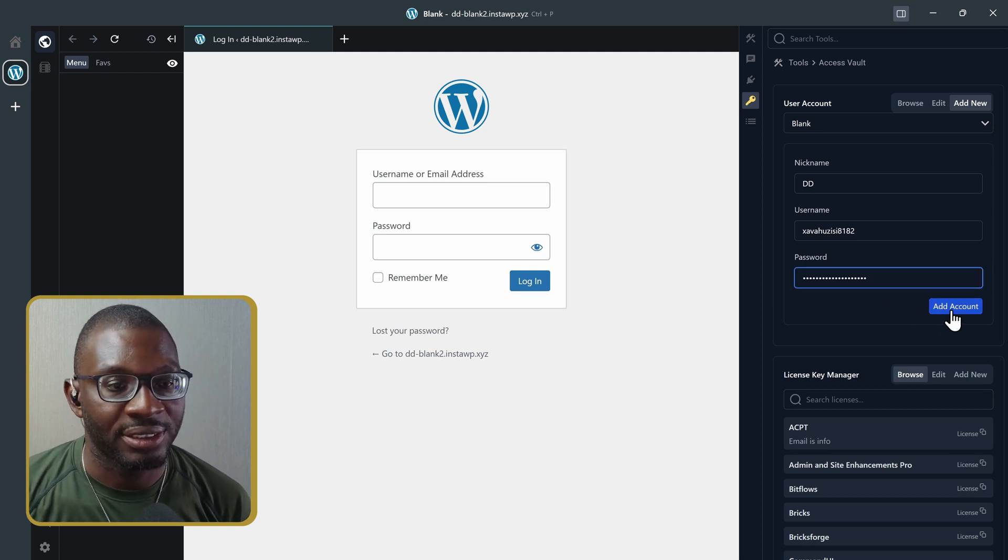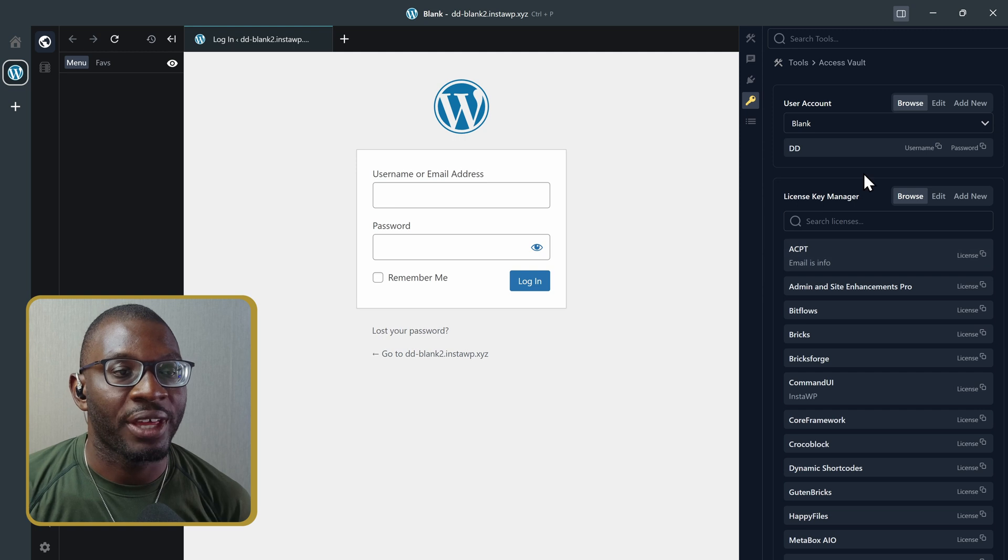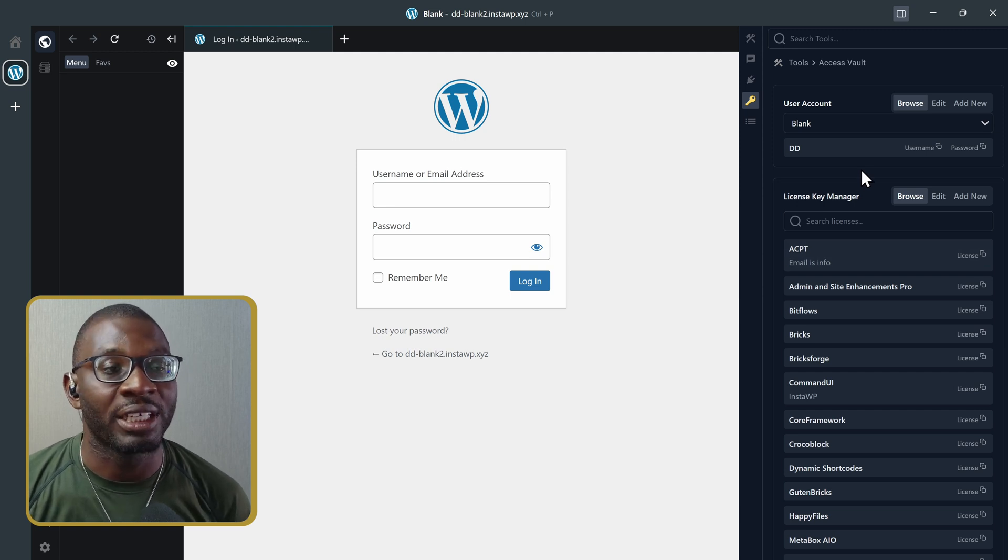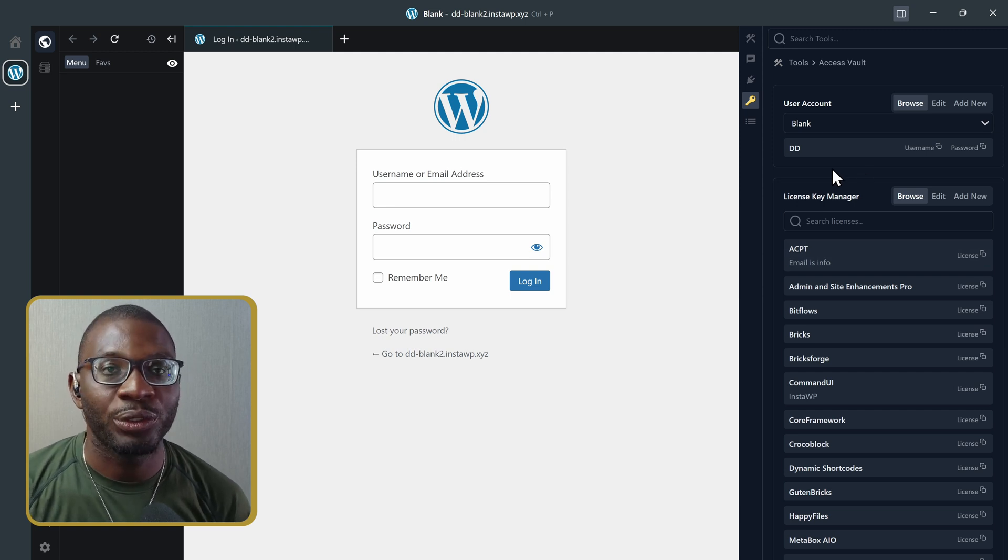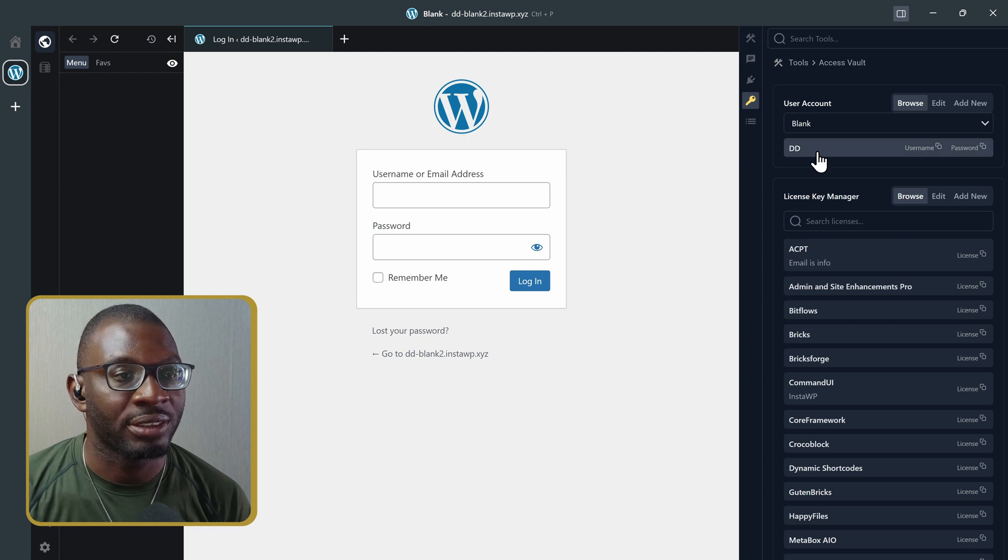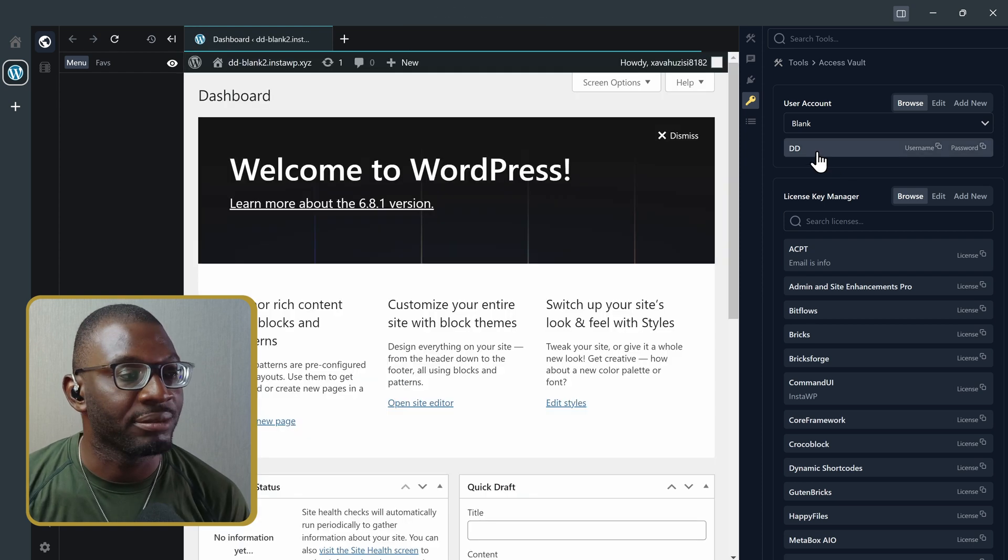Now, add the account. Once you do that, you no longer need to remember your login details. All you have to do is click on the user account you've created, so click on it, and it will automatically log me in.